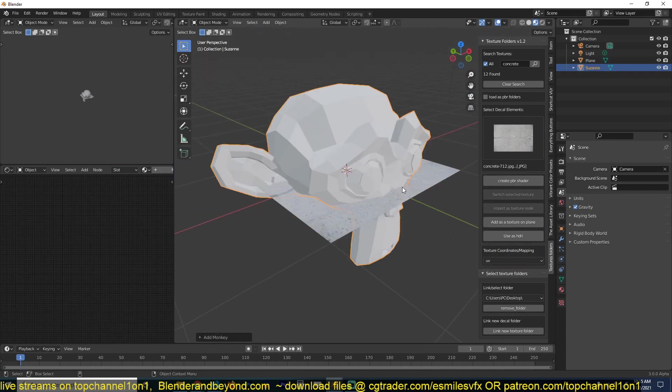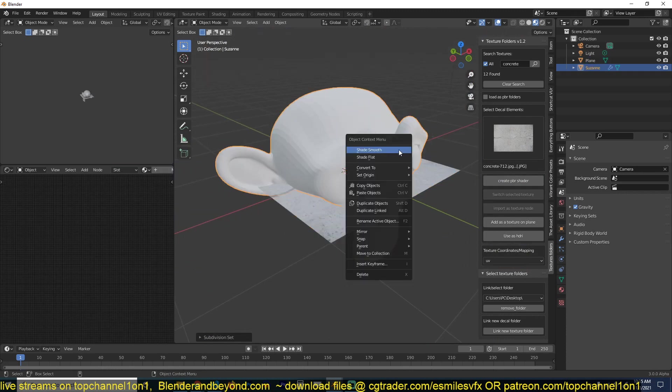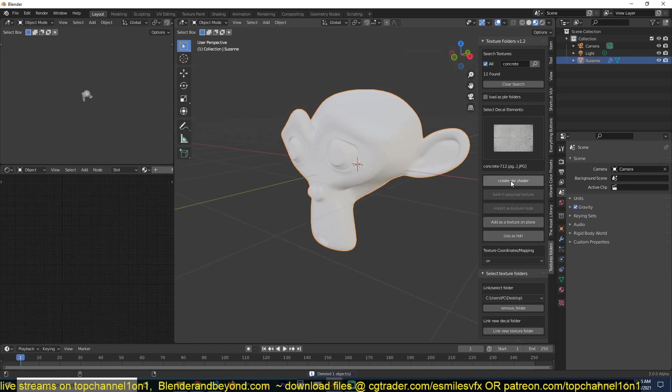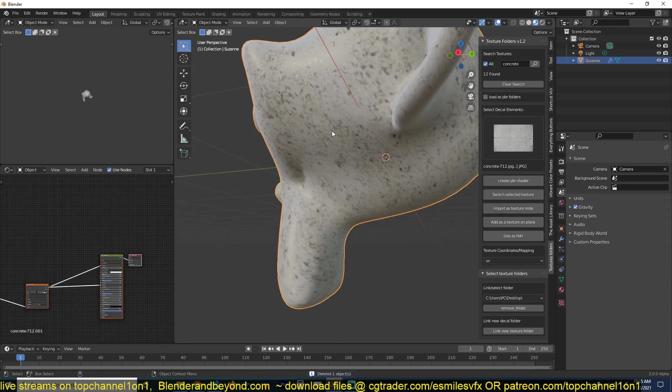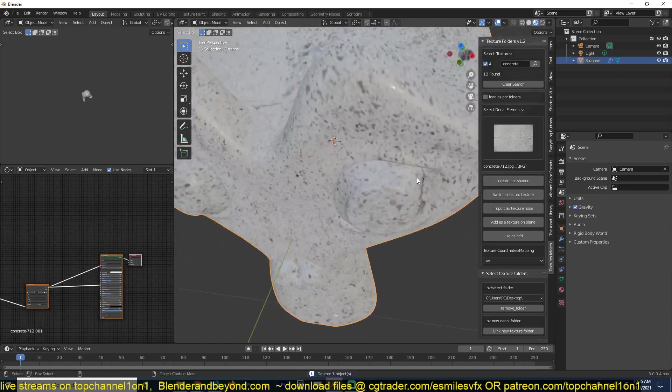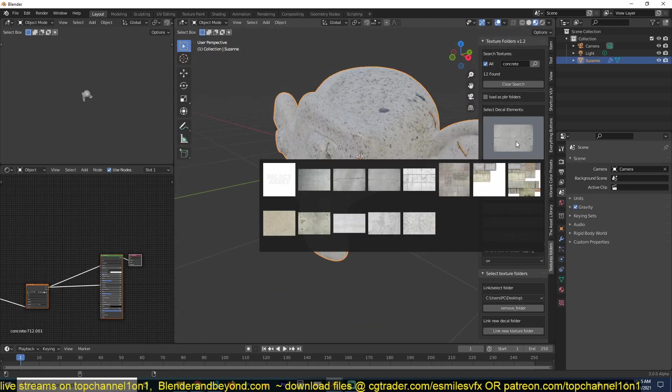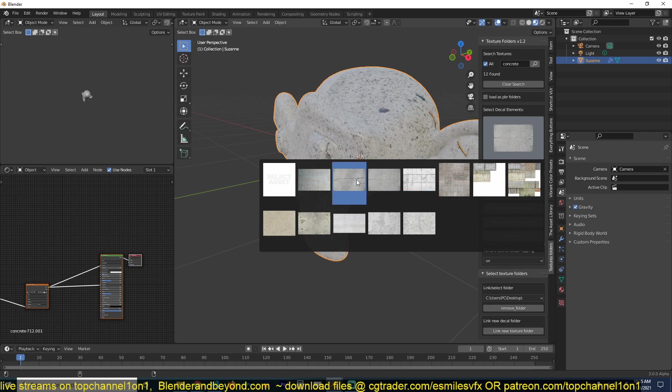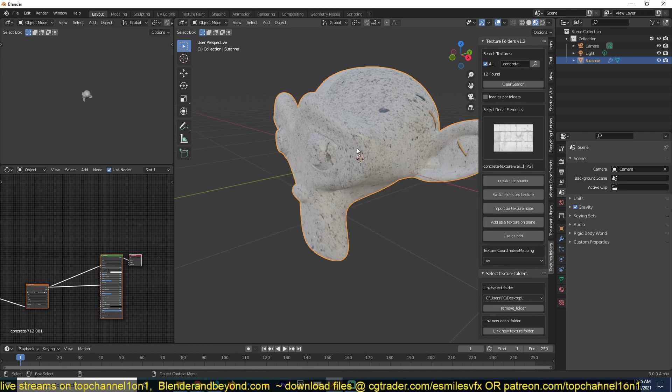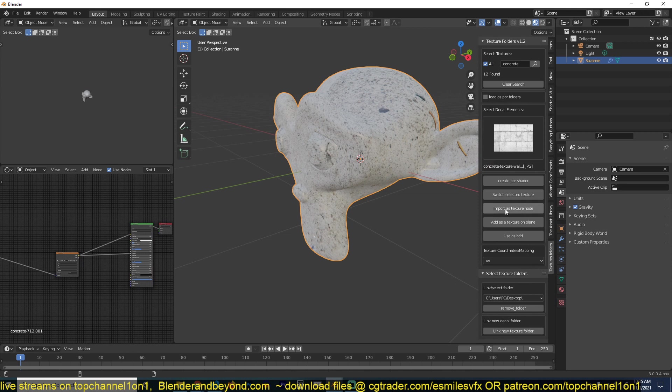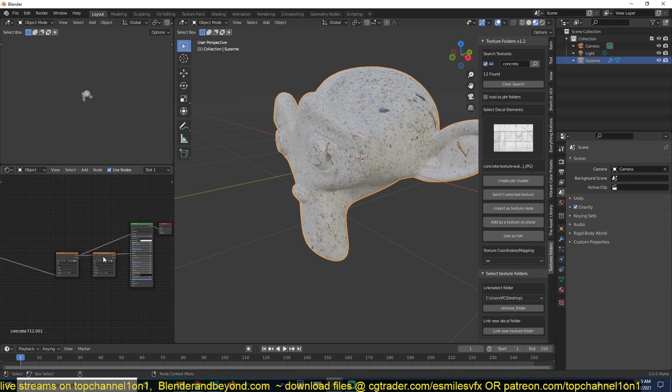Now I have a material. Let me get a Suzanne head because I think this will demonstrate this feature much better. So let me create a new PBR material and you can see we have a concrete material. Say I want to mix this with this texture here.